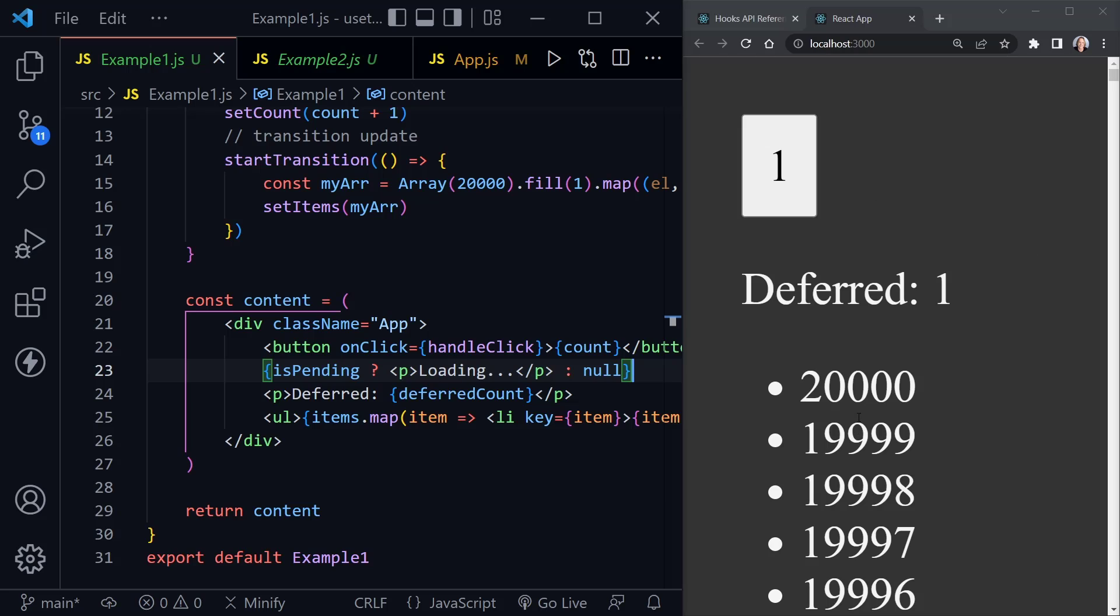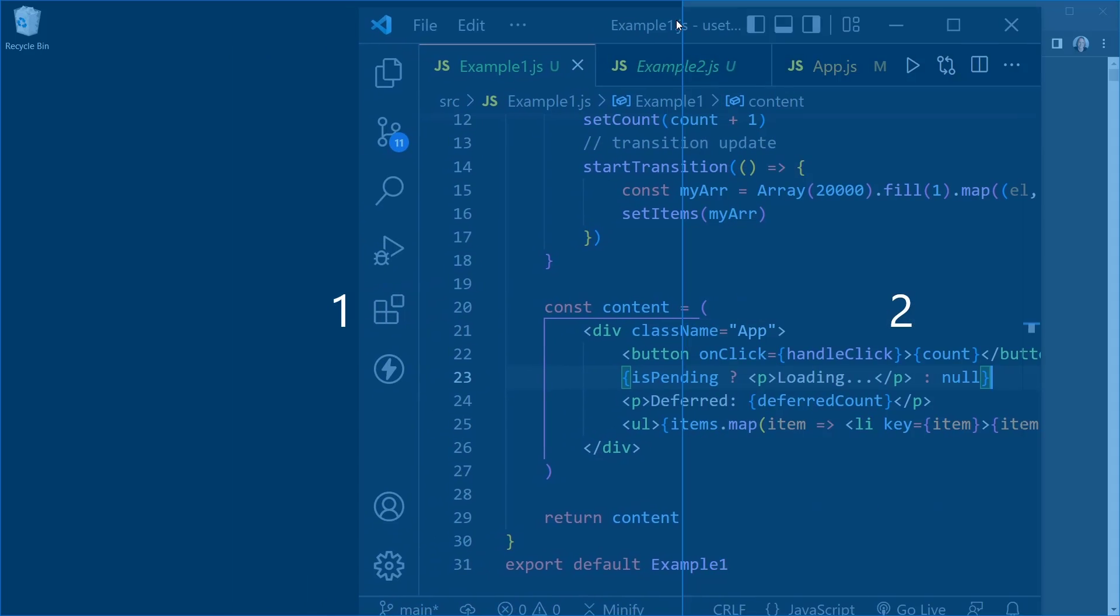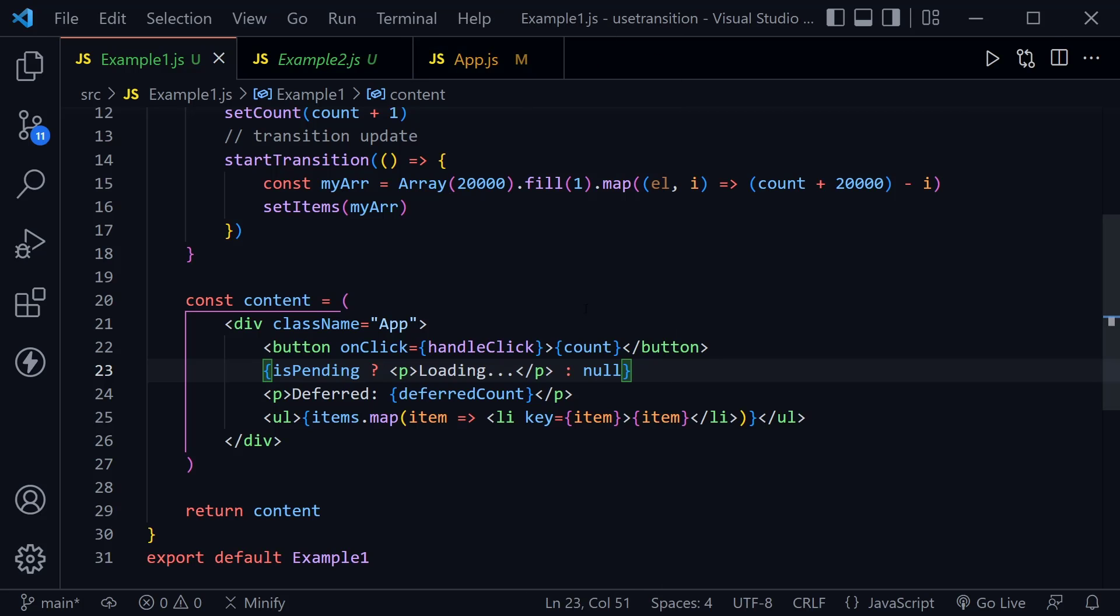So now we've looked at examples of how these new hooks work, but what about practical usage? I mean, it's hard to sometimes figure out when to use these different hooks and especially these new ones. So let's go ahead and look at a practical use of them.